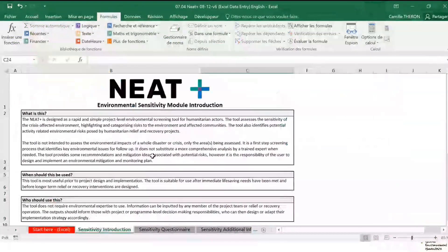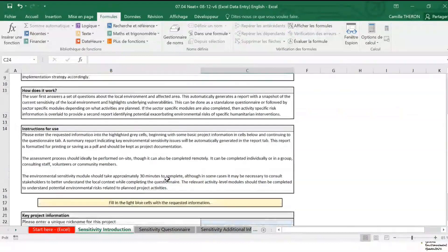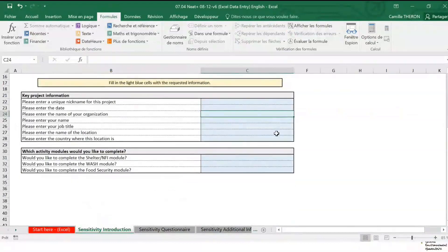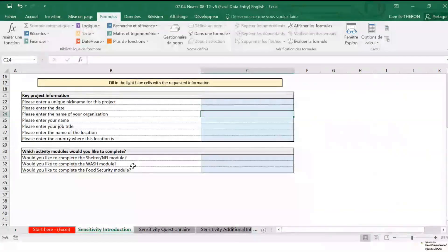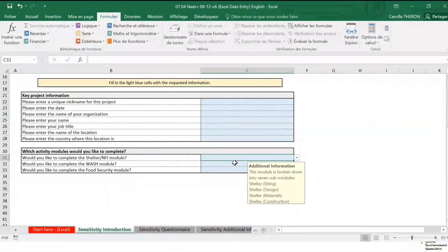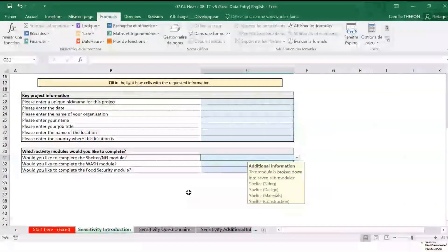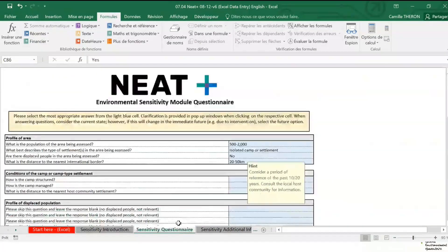Now let's look at each tab in more detail. First we have the introduction tab, which is very general — you are just filling in some information in the blue cells. If you already have a specific project in mind and you know which activities you're going to implement, you can put that in those cells. Otherwise, if you're filling in this questionnaire outside of a specific project context, go directly to the questionnaire.